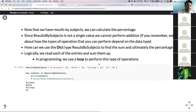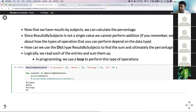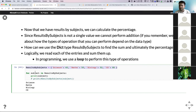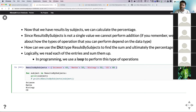Now that we have results by subject, we can calculate the percentage. But how do we read the dictionary? It's not a single value we can just sum up with a plus symbol. This is where another important programming concept comes in — a loop. Whenever you have to repeat a process sequentially, you can automate that. We'd have to read each value and sum them up sequentially. If there's a repetition, you can use a loop to automate that process.